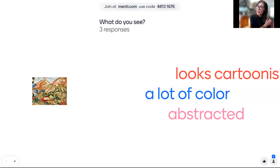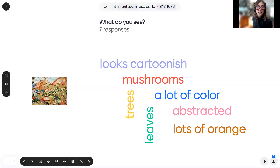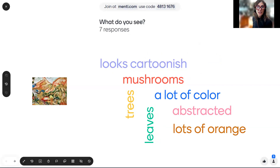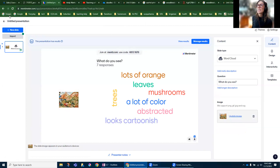It looks cartoonish — okay, good, I'll take that. I think when you say it looks cartoonish, it's that lack of detail. Trees, a lot of color, lots of orange — yes, thank you. That's exactly the kind of stuff I was looking for. So you've got that Fauve idea down.